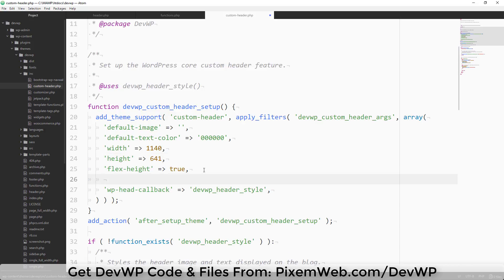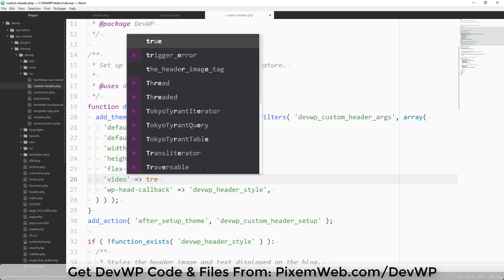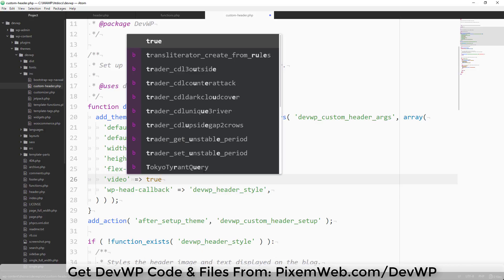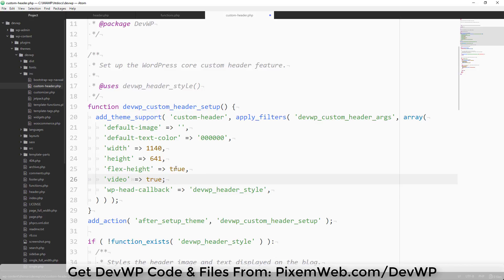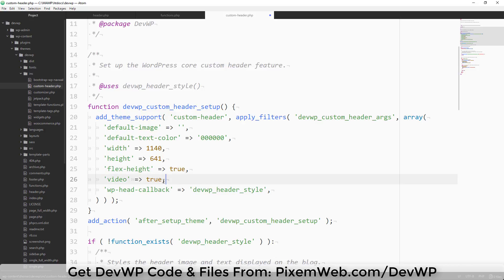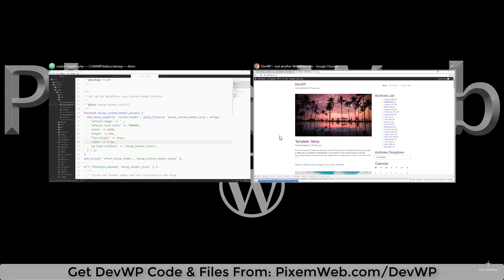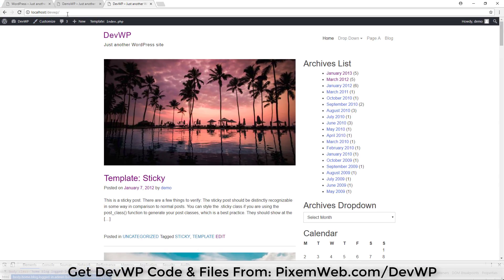Inside custom-header.php, we'll add single quotation marks, type 'video' equals the greater-than sign, and then the boolean value of true. Make sure the syntax looks correct — 'video' => true — then save the file.